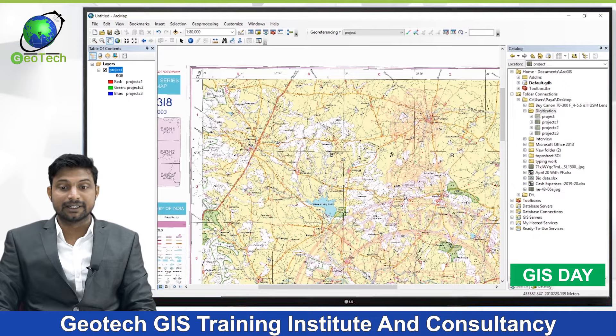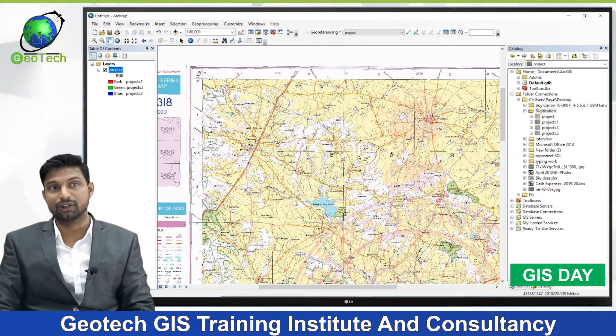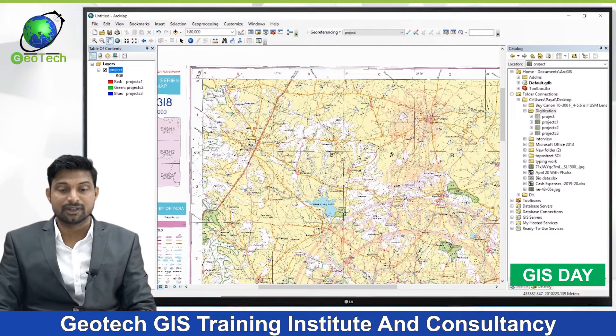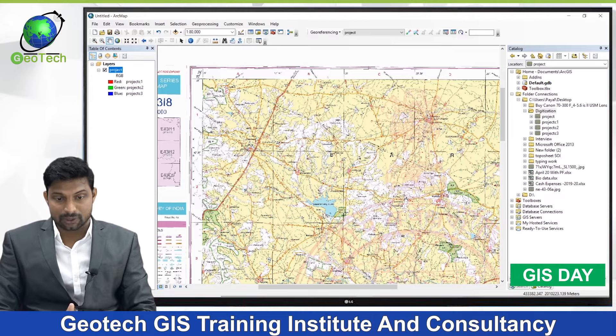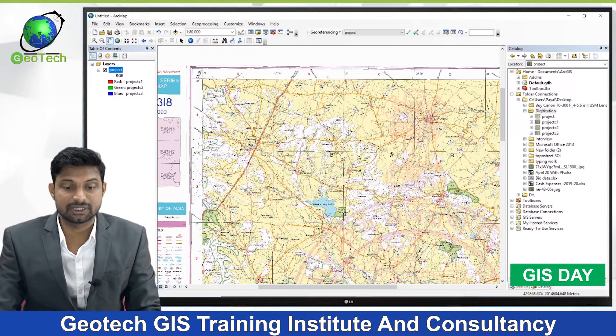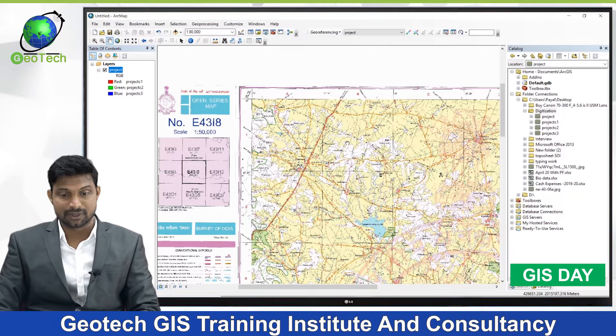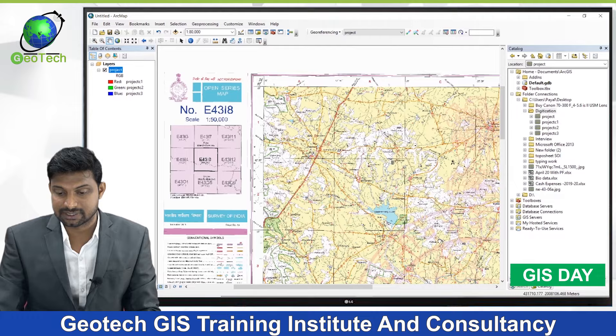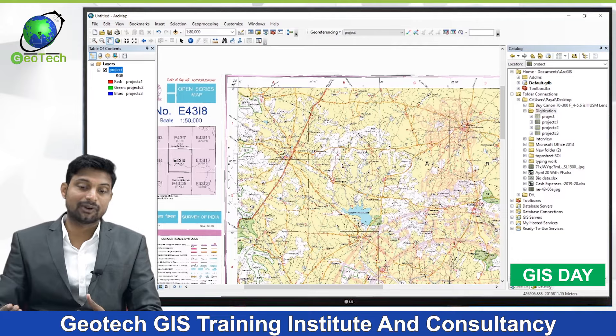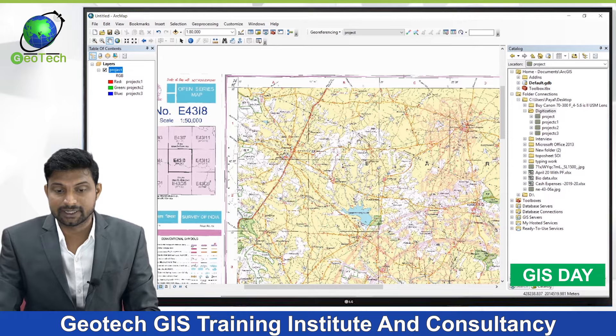Hello everyone, thank you for joining our second tutorial on digitization. In this tutorial we'll learn how to digitize point, line, and polygon features, and how to create point, line, and polygon shapefiles. After that we'll create a map composer and map layout. Before that, we'll digitize this topo sheet, which we have georeferenced and projected in the previous lecture. The unit is meter, and we'll also calculate area and create a map layout.